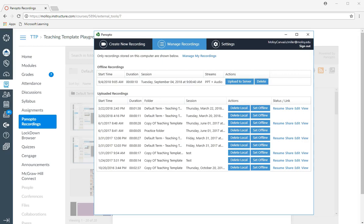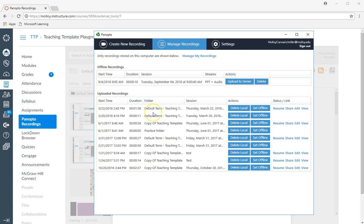In this recording I'm going to show you how to move a Panopto recording that was recorded offline into a folder. Typically when you record in Panopto, it will automatically record your video to the specific folder for your course.